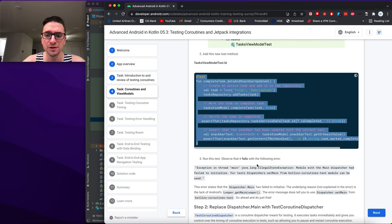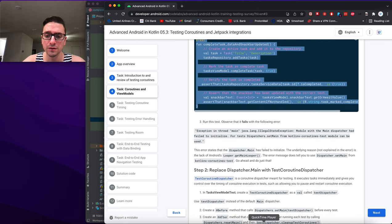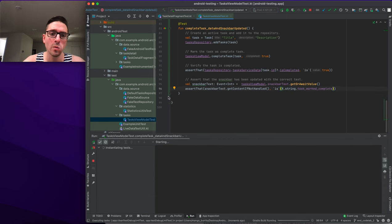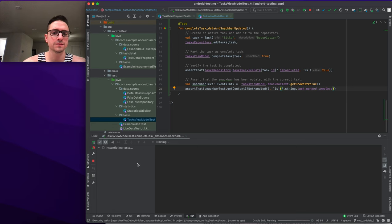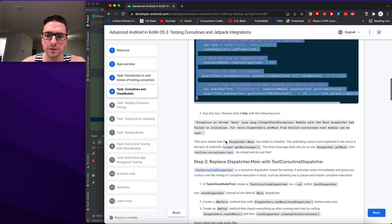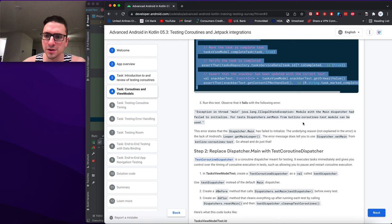We add the new test method to TasksViewModelTest and run it. The test fails with an exception: 'Main thread state exception' — the error states that Dispatchers.Main has failed to initialize due to the lack of Android's Looper.getMainLooper(). The error message tells you to use Dispatcher.setMain from kotlinx-coroutines-test.